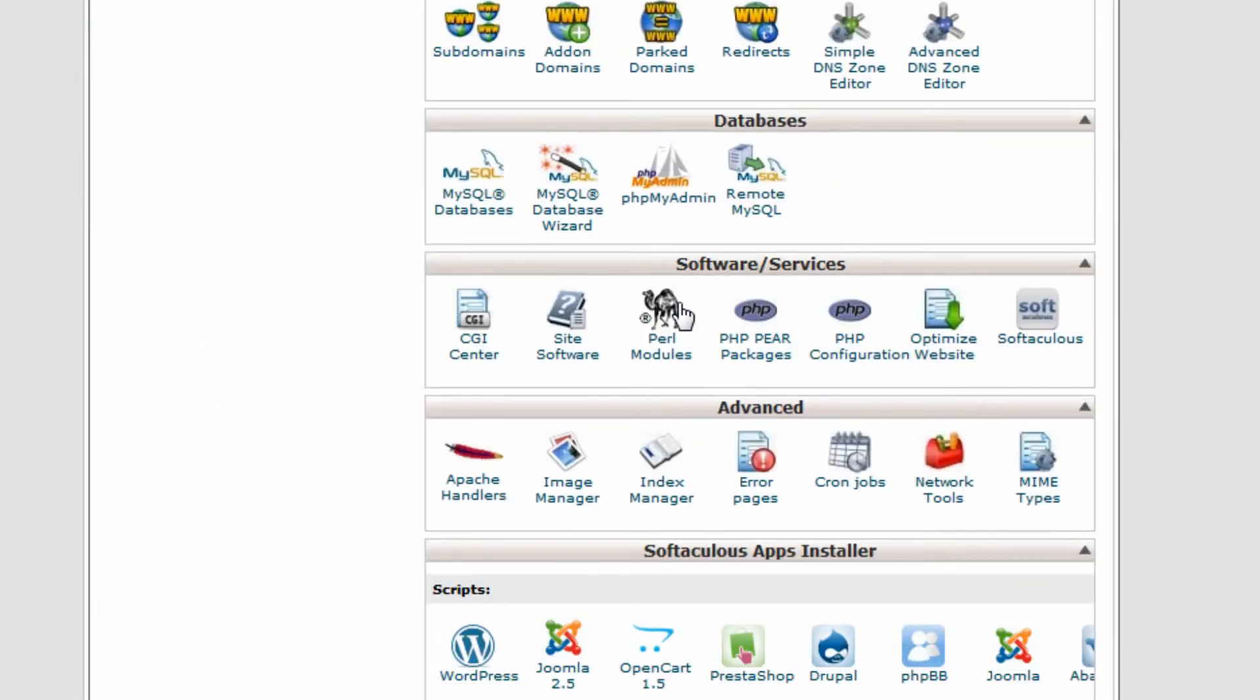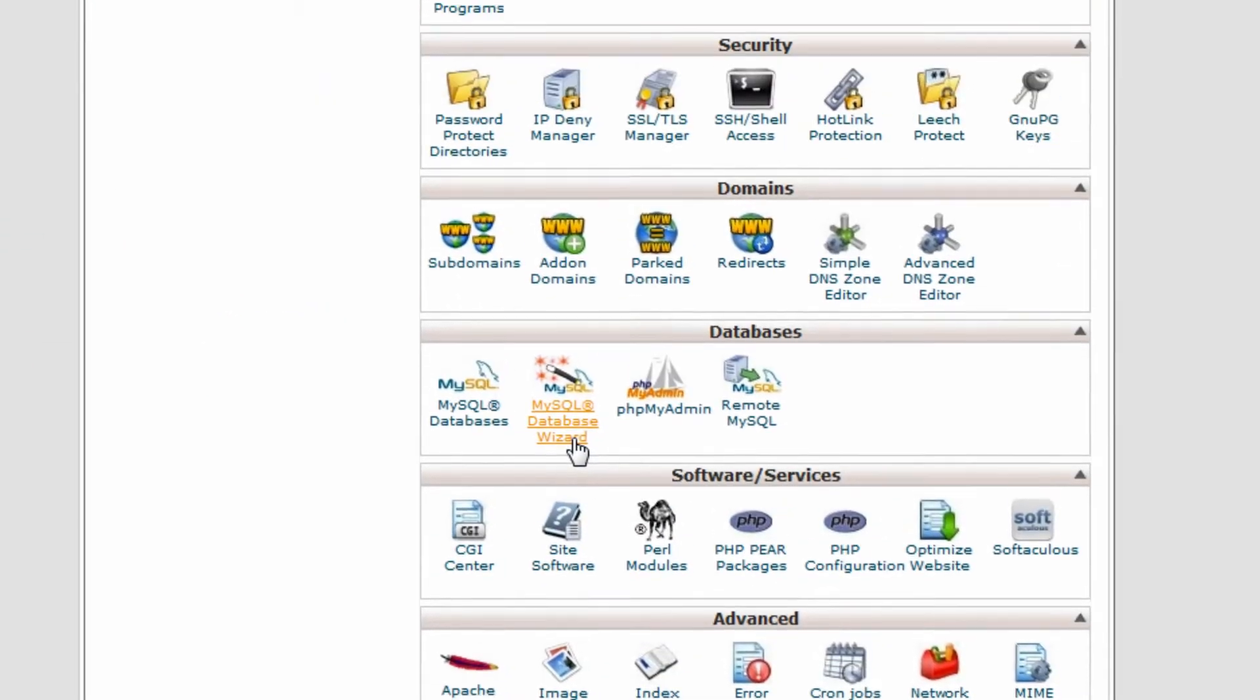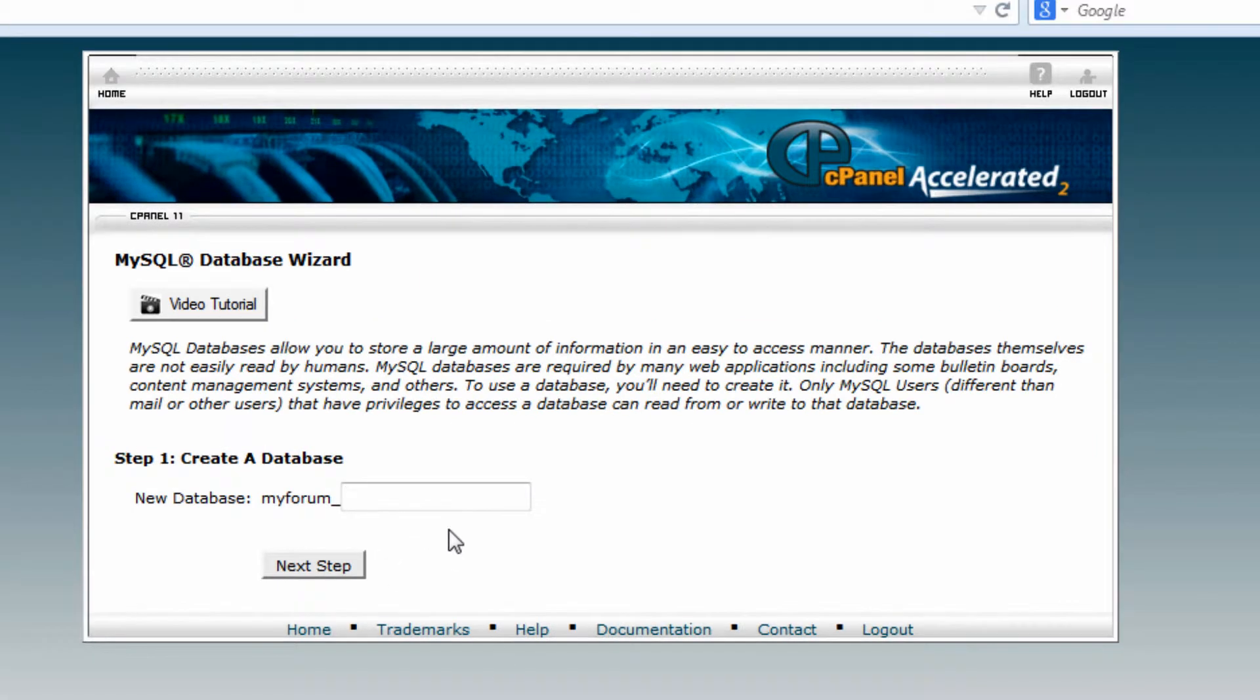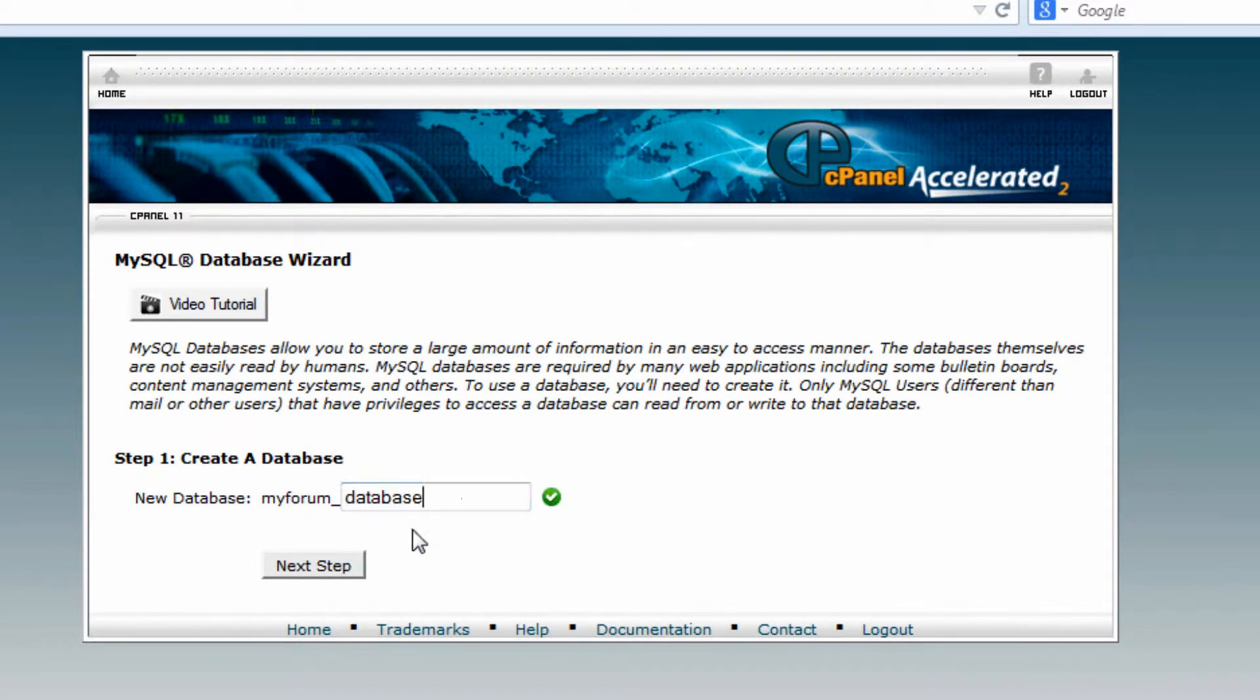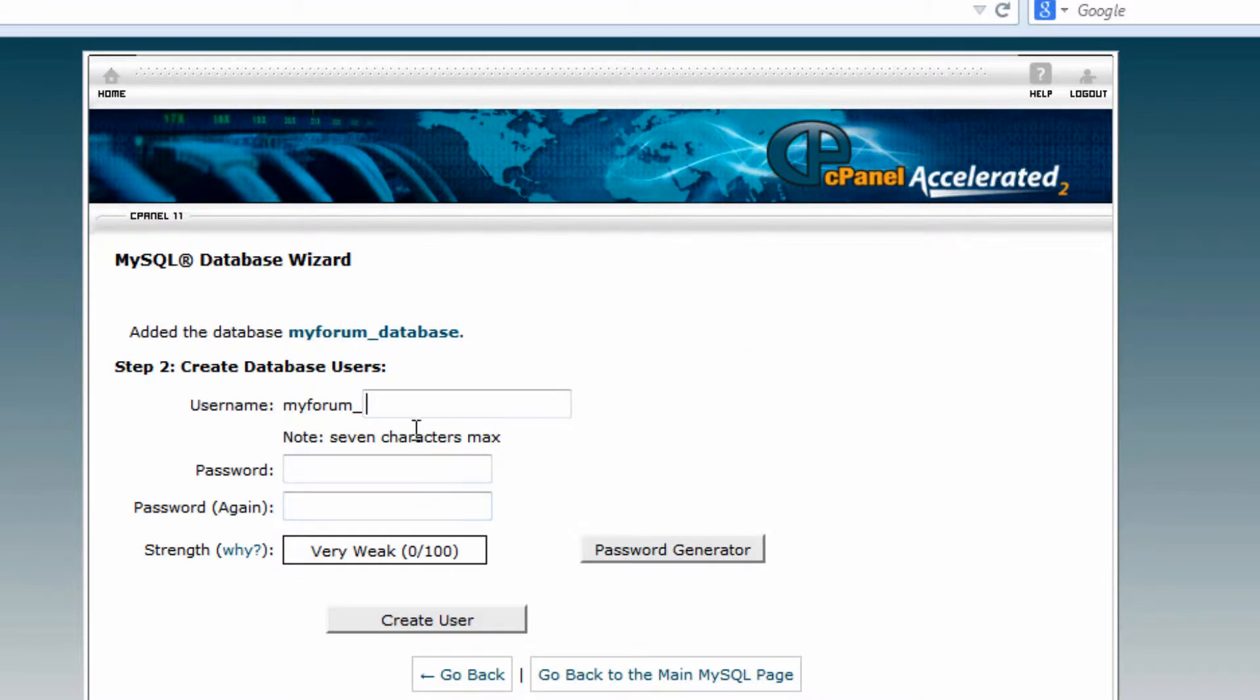Scroll down to where it says MySQL Database Wizard. Here you want to create a database name - just put in 'database' or something, it doesn't really matter as long as you can remember it. Next step, put in a username.